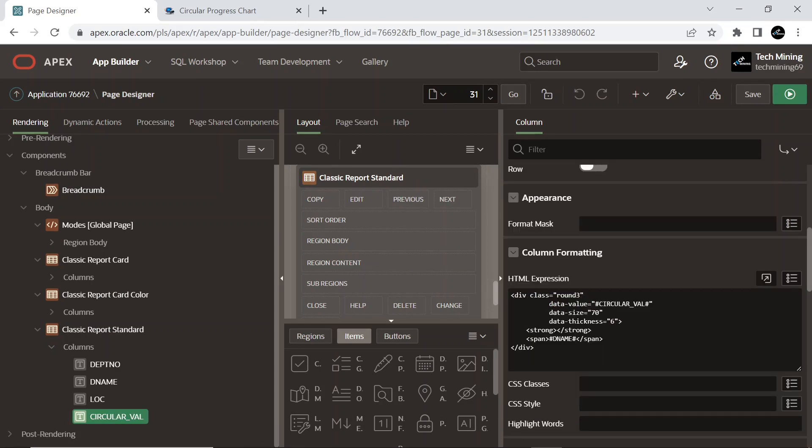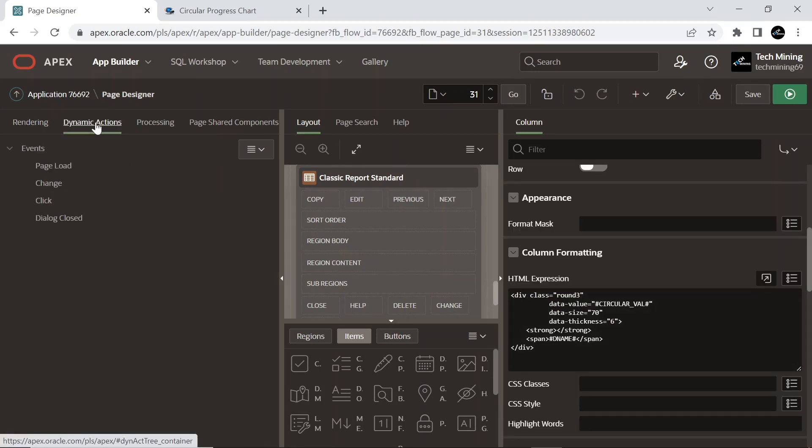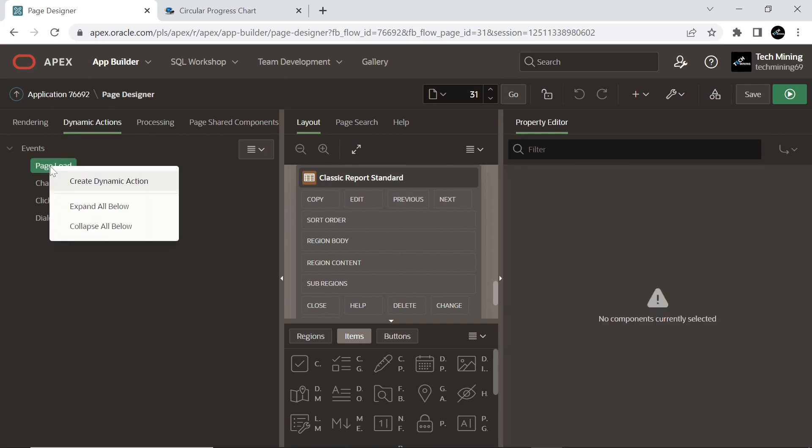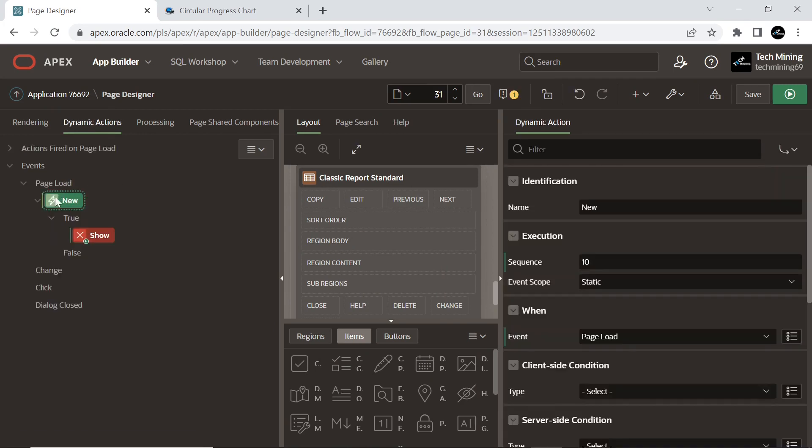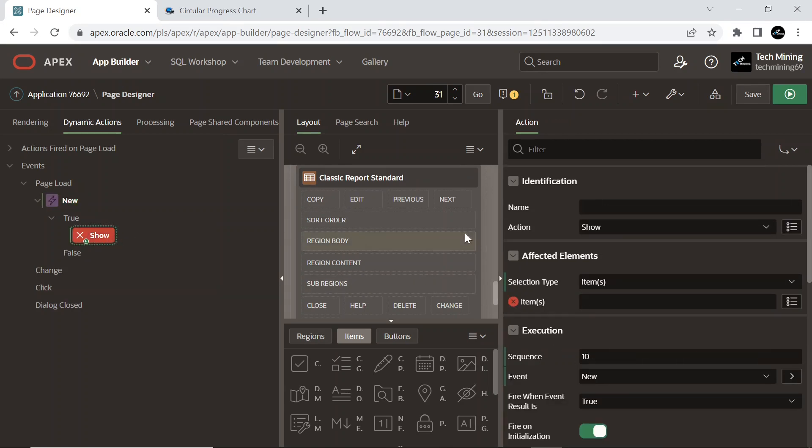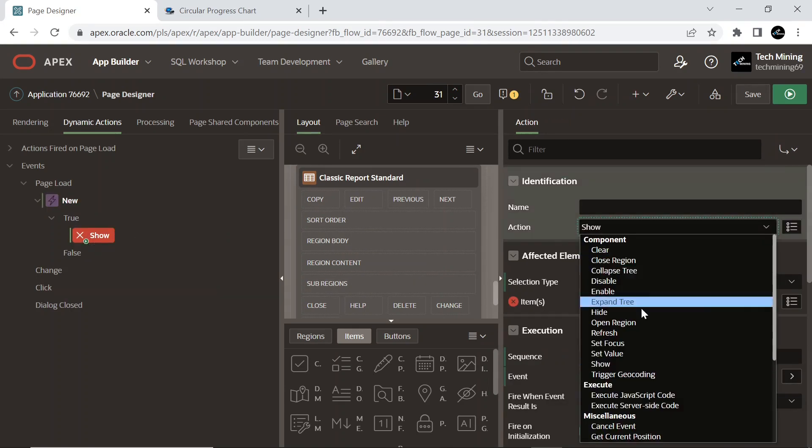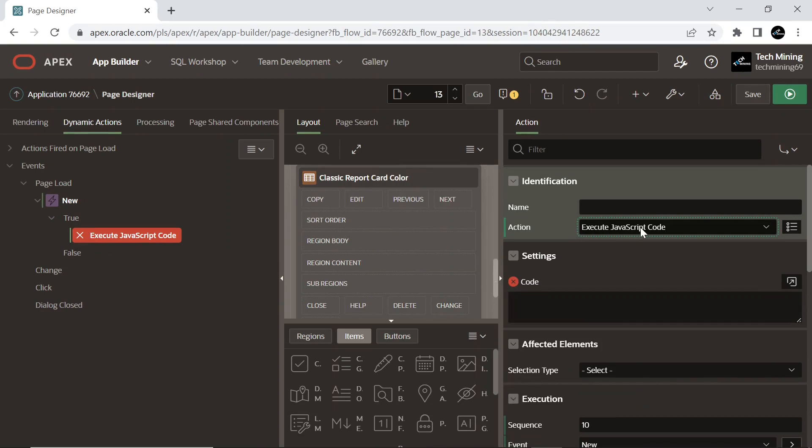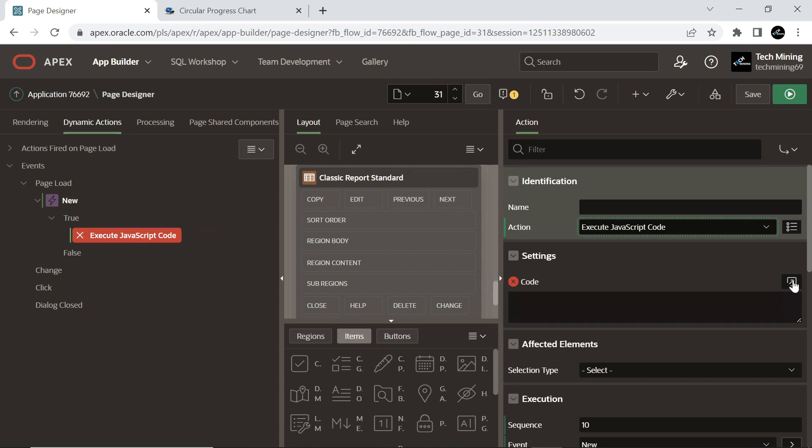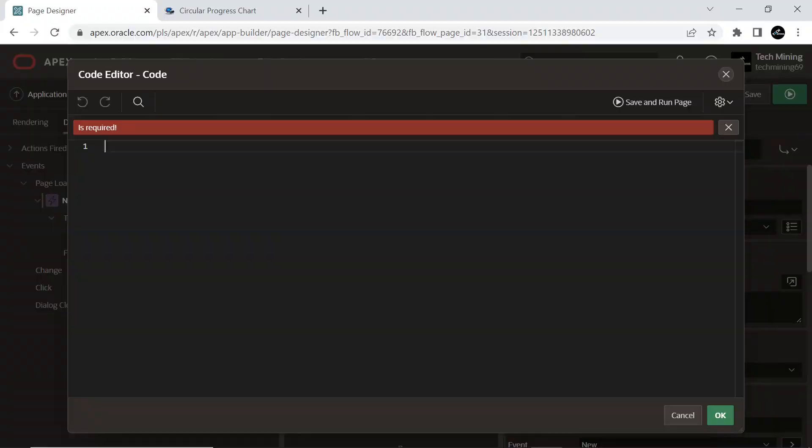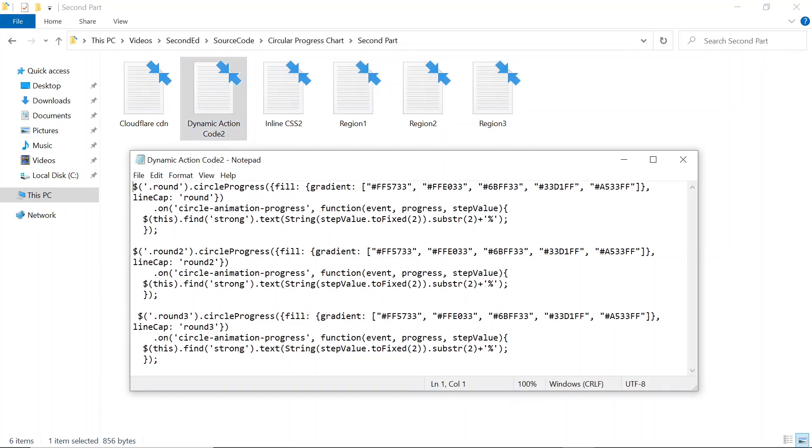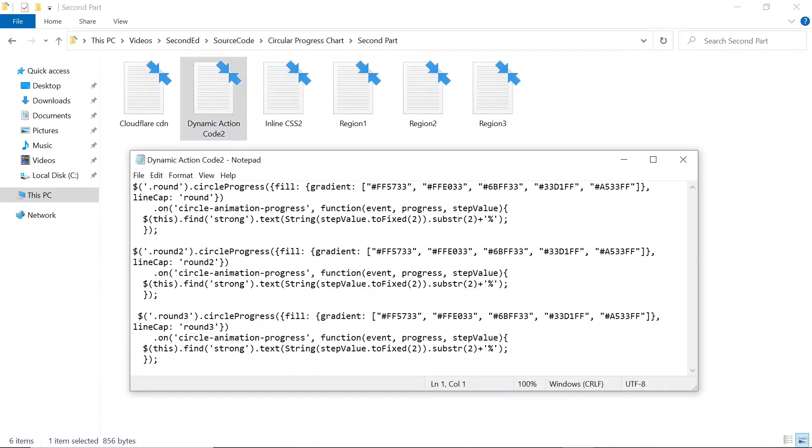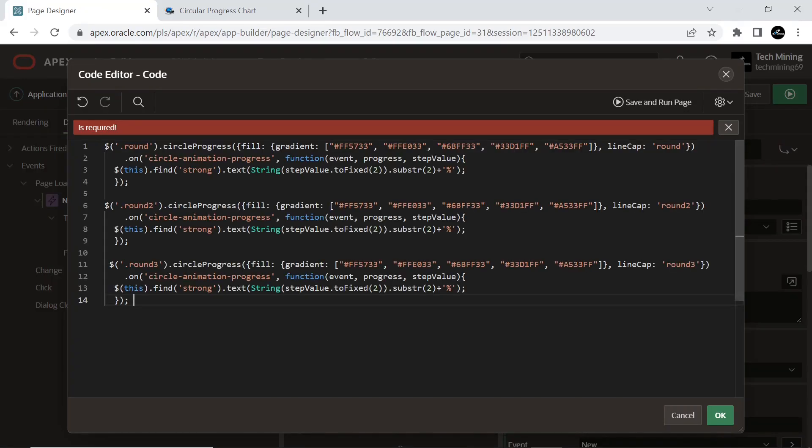Click on Dynamic Actions tab. Copy the dynamic action code from this file which functions the circle animation process.